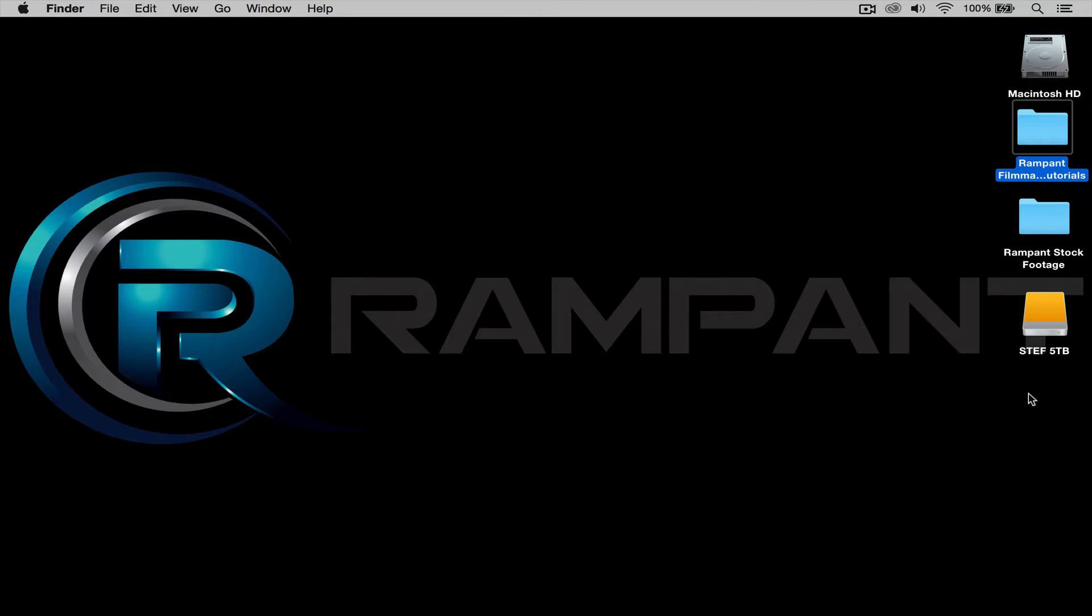Hi! Stephanie Mullen here to quickly show you how to use matte transitions from the Rampant Filmmaker Toolbox in Final Cut Pro X.